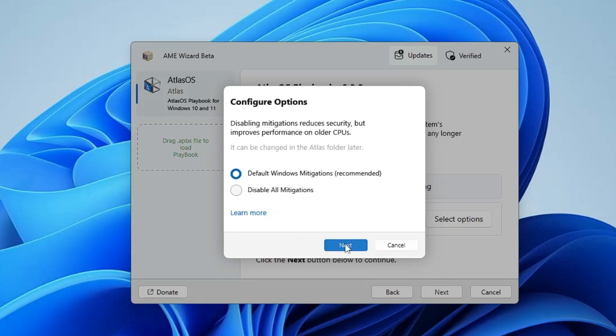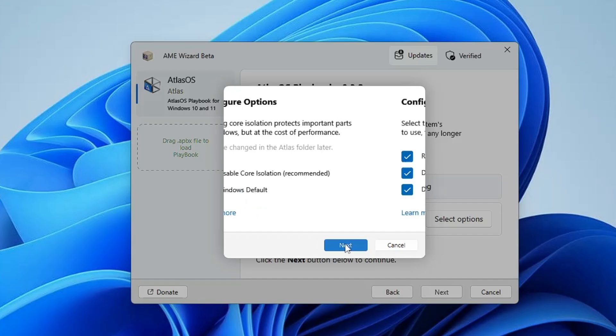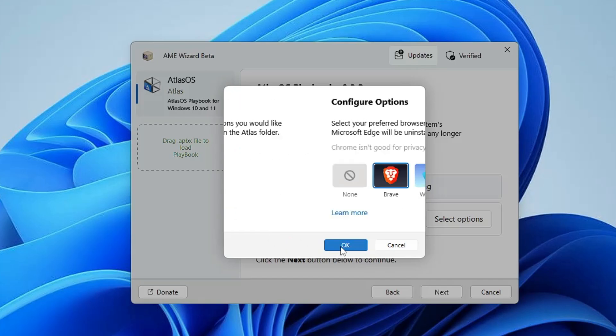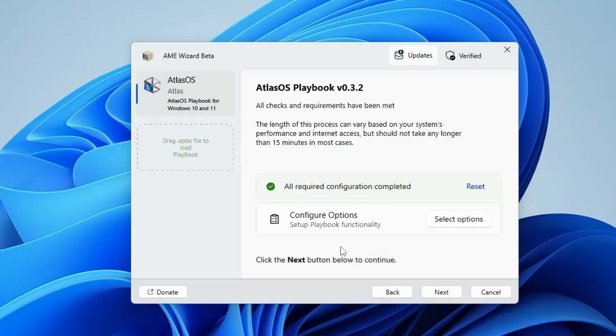Keep clicking on next, next. Here it says remove Microsoft Edge, Bluetooth and power saving. If you don't want to disable the Bluetooth, you can uncheck it. Then click on next, click on OK.